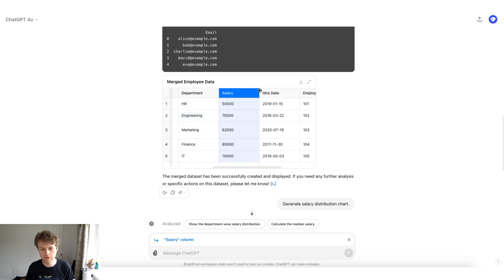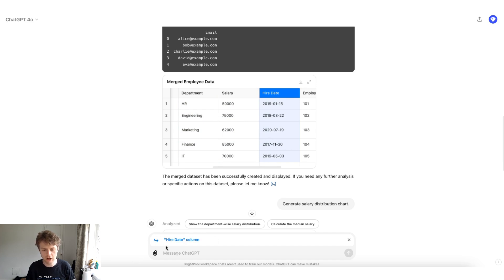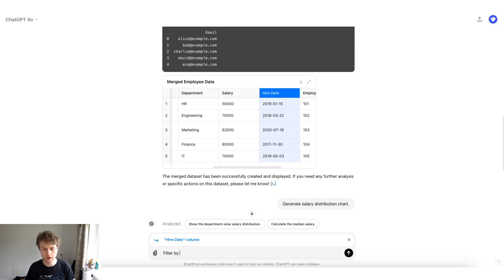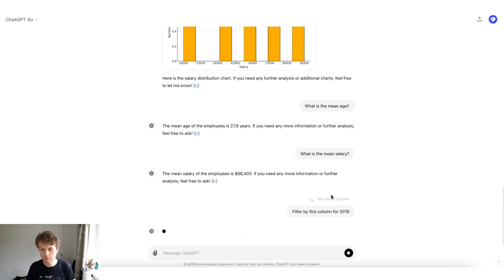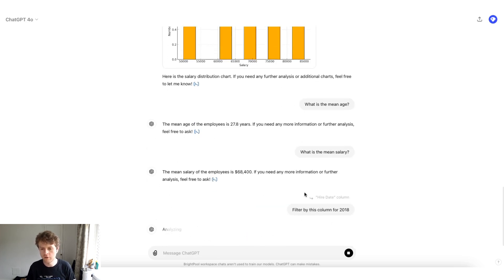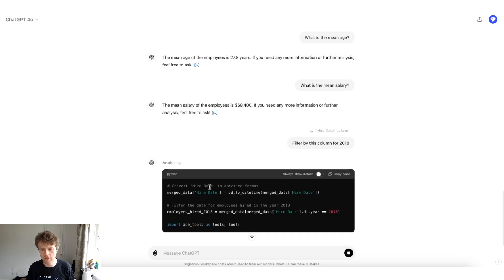The other thing I want to show you is you can also specifically reference different columns. So for example, if we click on this column, notice how in the bottom, you see that ChatGPT has the hire date column selected. We could then say filter by this column for 2018.